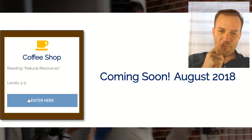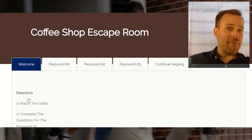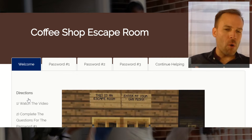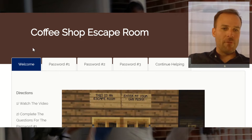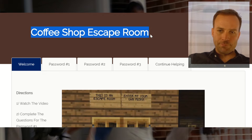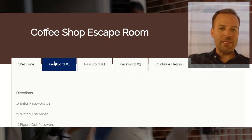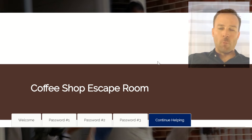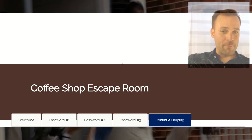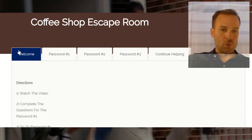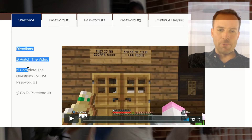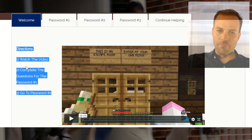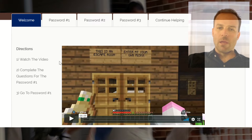Students will click enter and you can have them set up student accounts or you can do it whole class using your own account. And then when they are in the escape room, they'll find the title and these tabs will be the first half of the escape room. We'll start on the welcome tab.